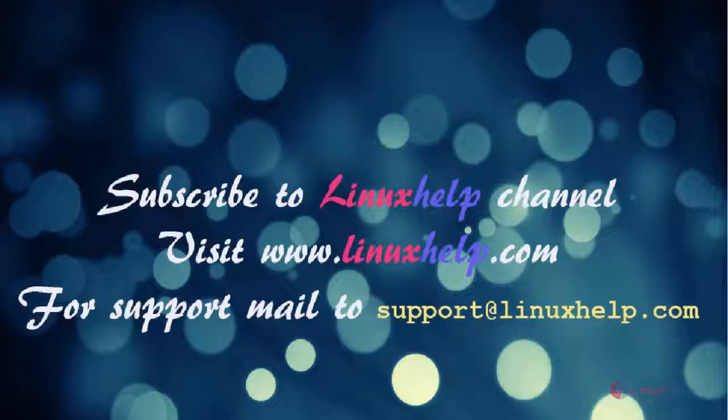Thanks for watching this video. Please subscribe to our channel LinuxHelp. For further tutorials visit www.linuxhelp.com. Any queries, mail to support@linuxhelp.com.